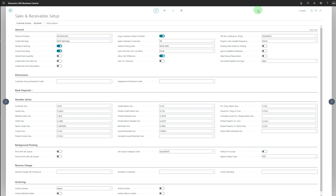Stock Warning specifies if a warning is displayed when you enter a quantity on a sales document that brings the item inventory level below zero. This covers the stock side — if you put some quantity through journals or general ledgers, the system gives an error if the quantity exceeds what is available. Invoice Rounding specifies if amounts are rounded for sales invoices. Rounding is applied as specified in the Inventory Rounding Precision LCY field in the General Ledger Setup window.